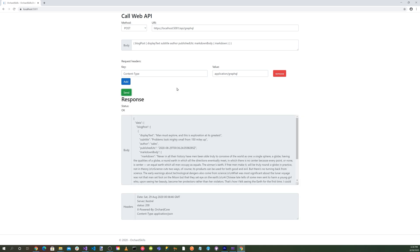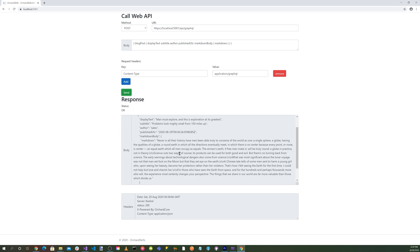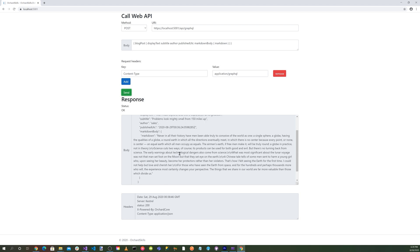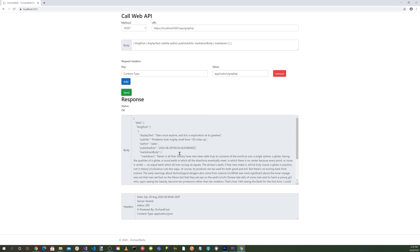Using a Blazor WebAssembly application and utilizing Orchard Core's API slash GraphQL, we were able to get the blog post for the blog theme. Isn't that awesome? That's great. Okay.